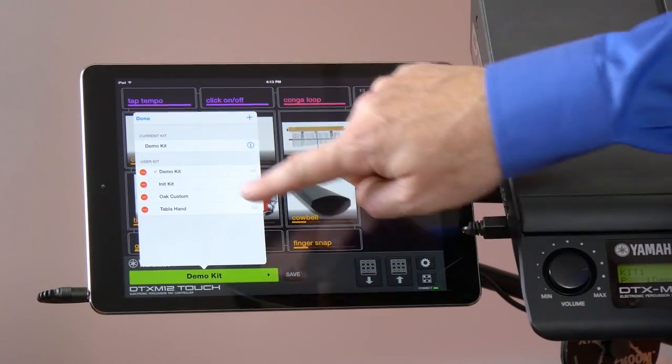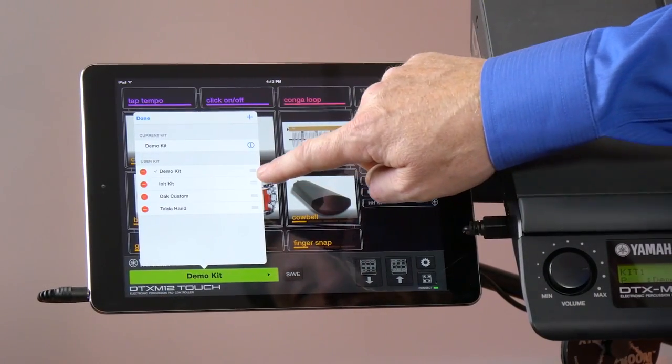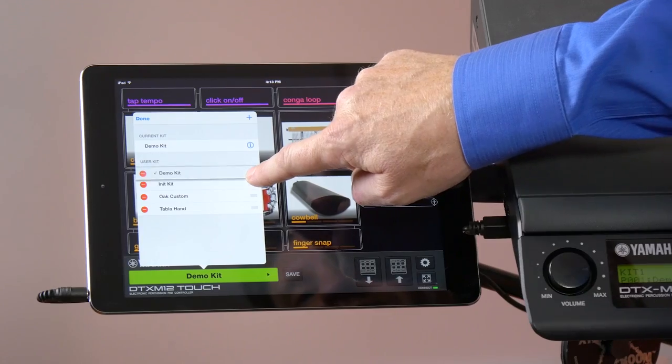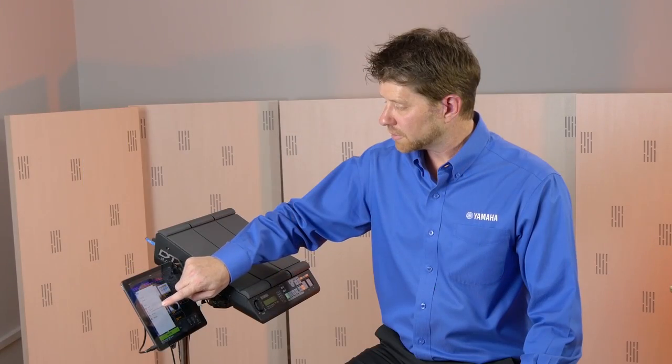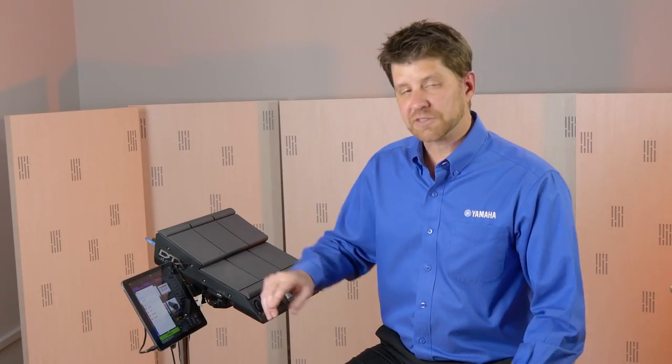So if we go into edit right here, changing my set list is just as easy as dragging and dropping. That's extremely helpful when you're in live situations or you need to adjust the set list on the fly.